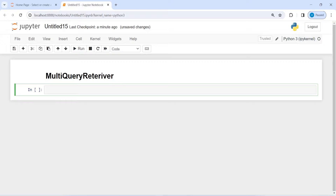In Multi-Query Retriever, we get a different set of questions for a given question provided by the user. We will write one question and see different search questions as output. This time we will also use an LLM model with this Multi-Query Retriever.